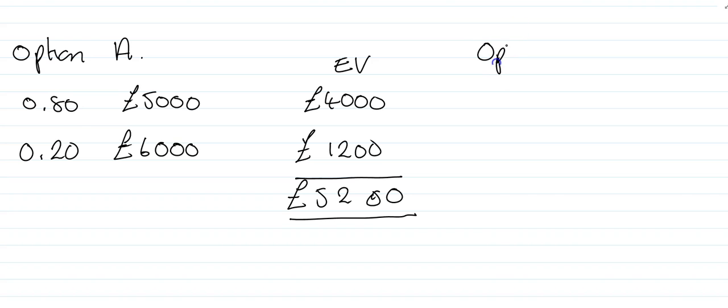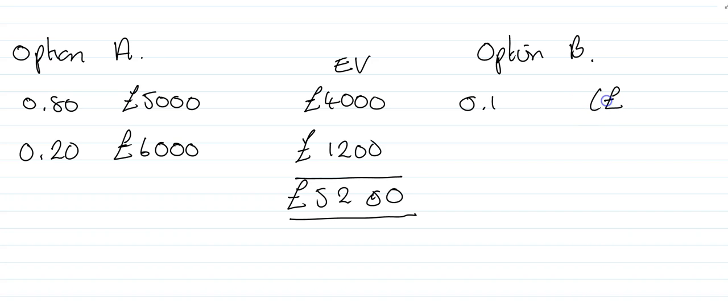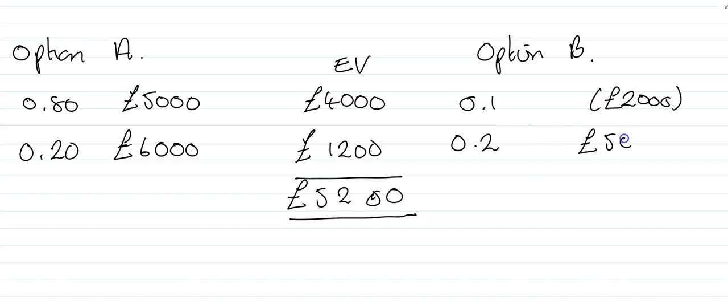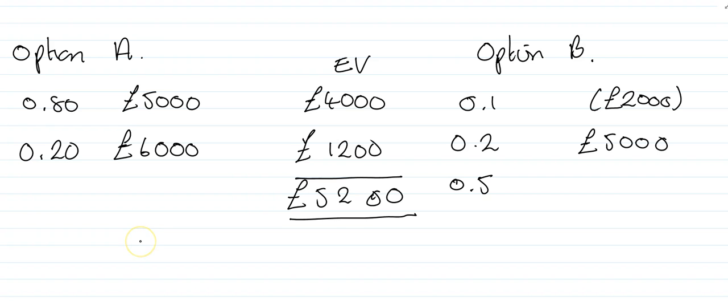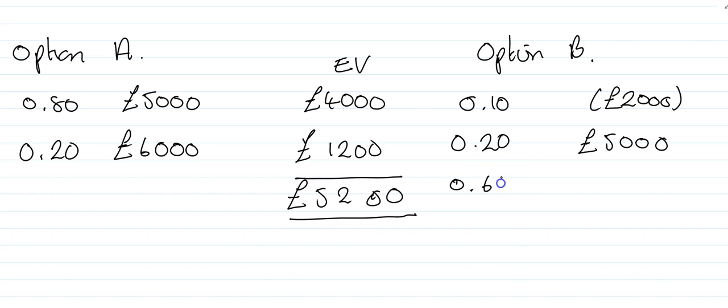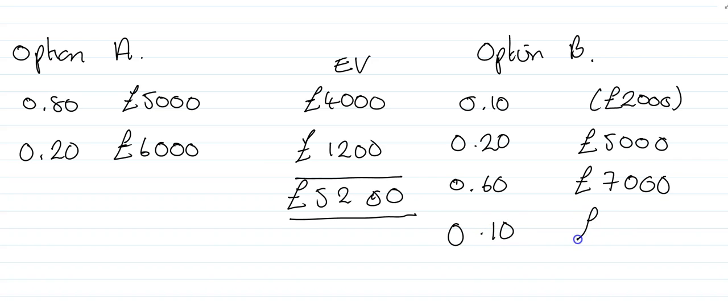If we look at option B and look at the various alternatives that are open to us, we've got 0.1 of a probability that we've got a loss in this case of £2,000. We have 0.2 of a probability that we have a profit of £5,000. Then we have 0.5 of a probability that we have £7,000 worth of profit, and then finally 10% probability of £8,000.